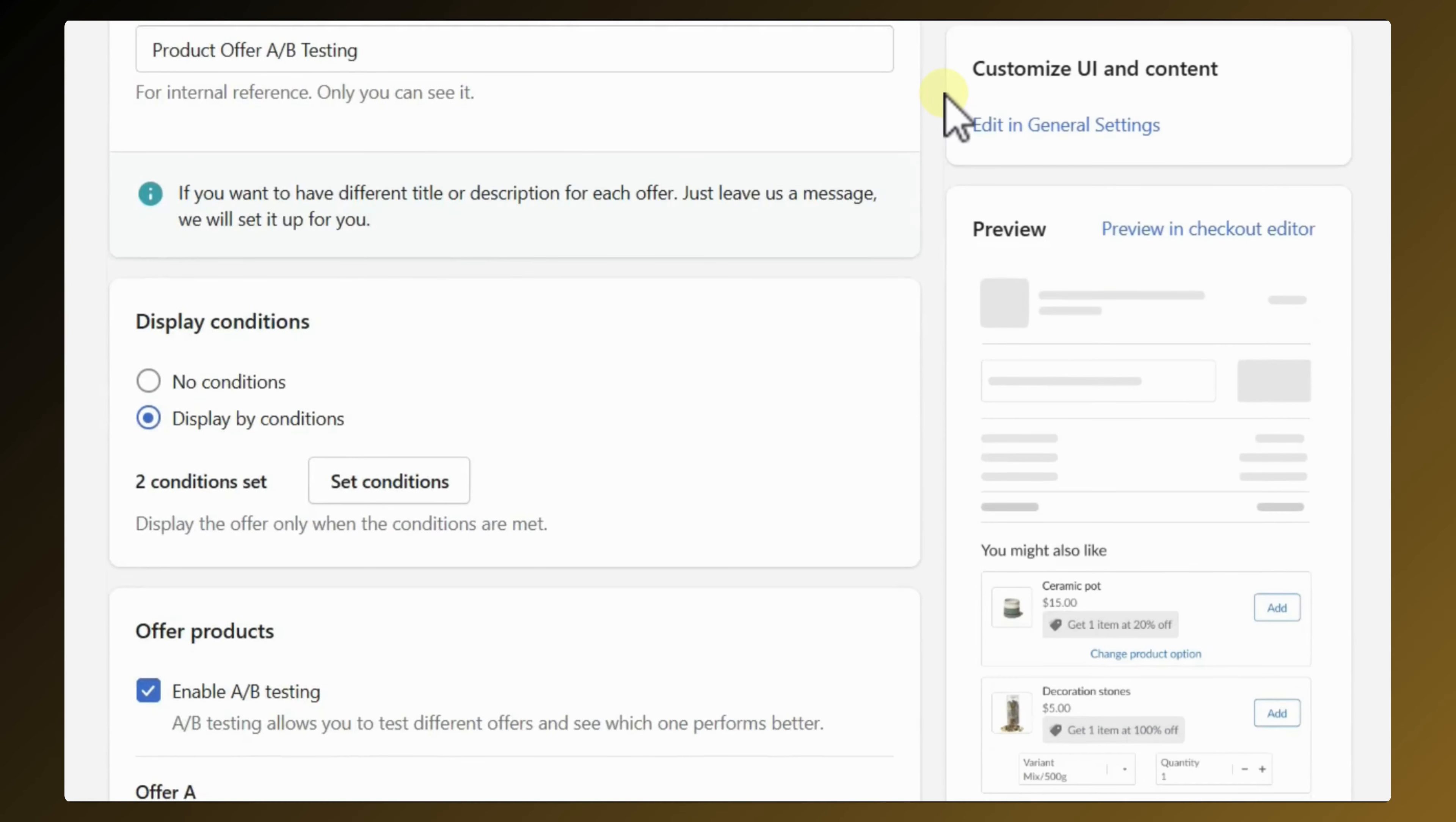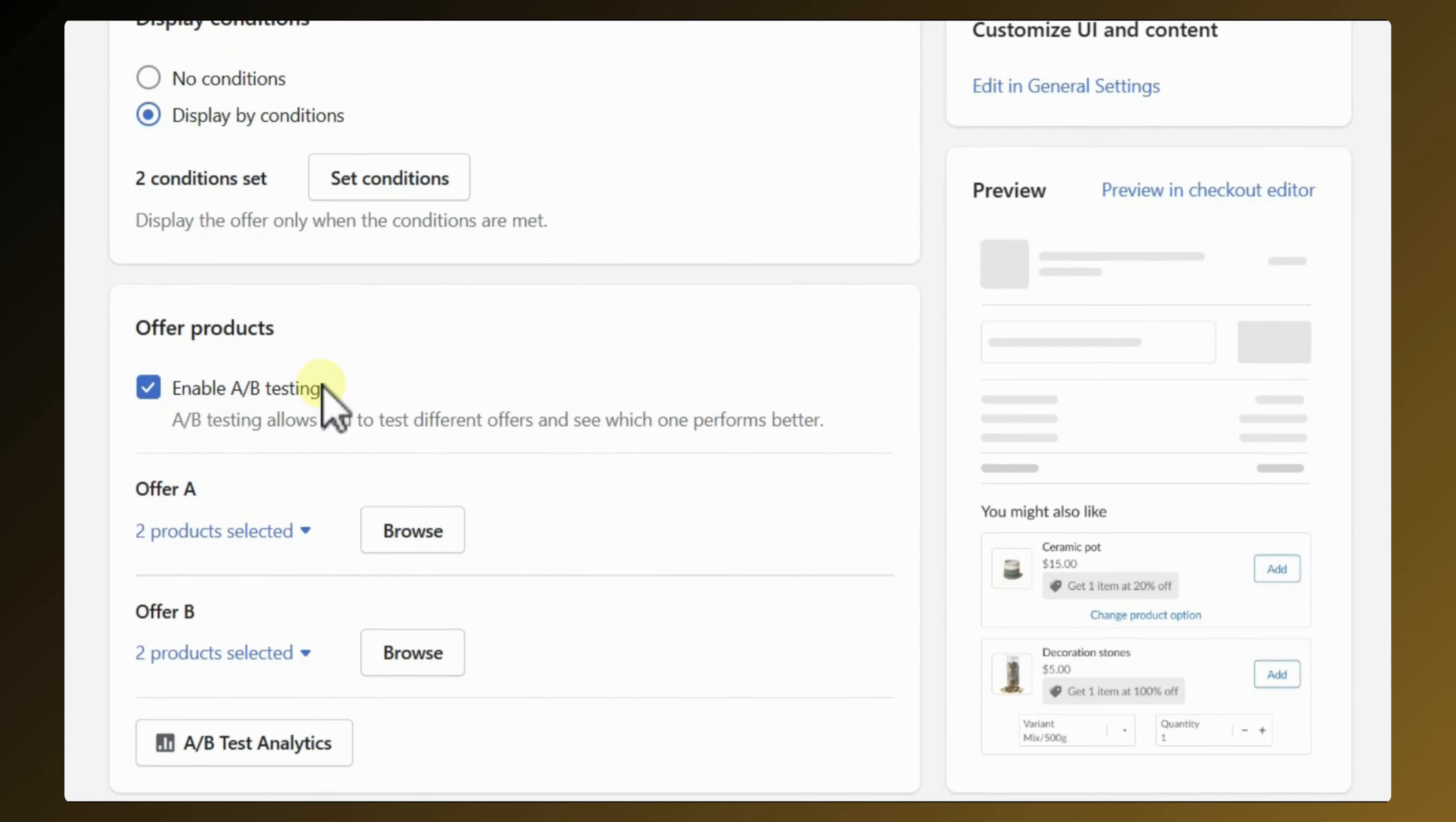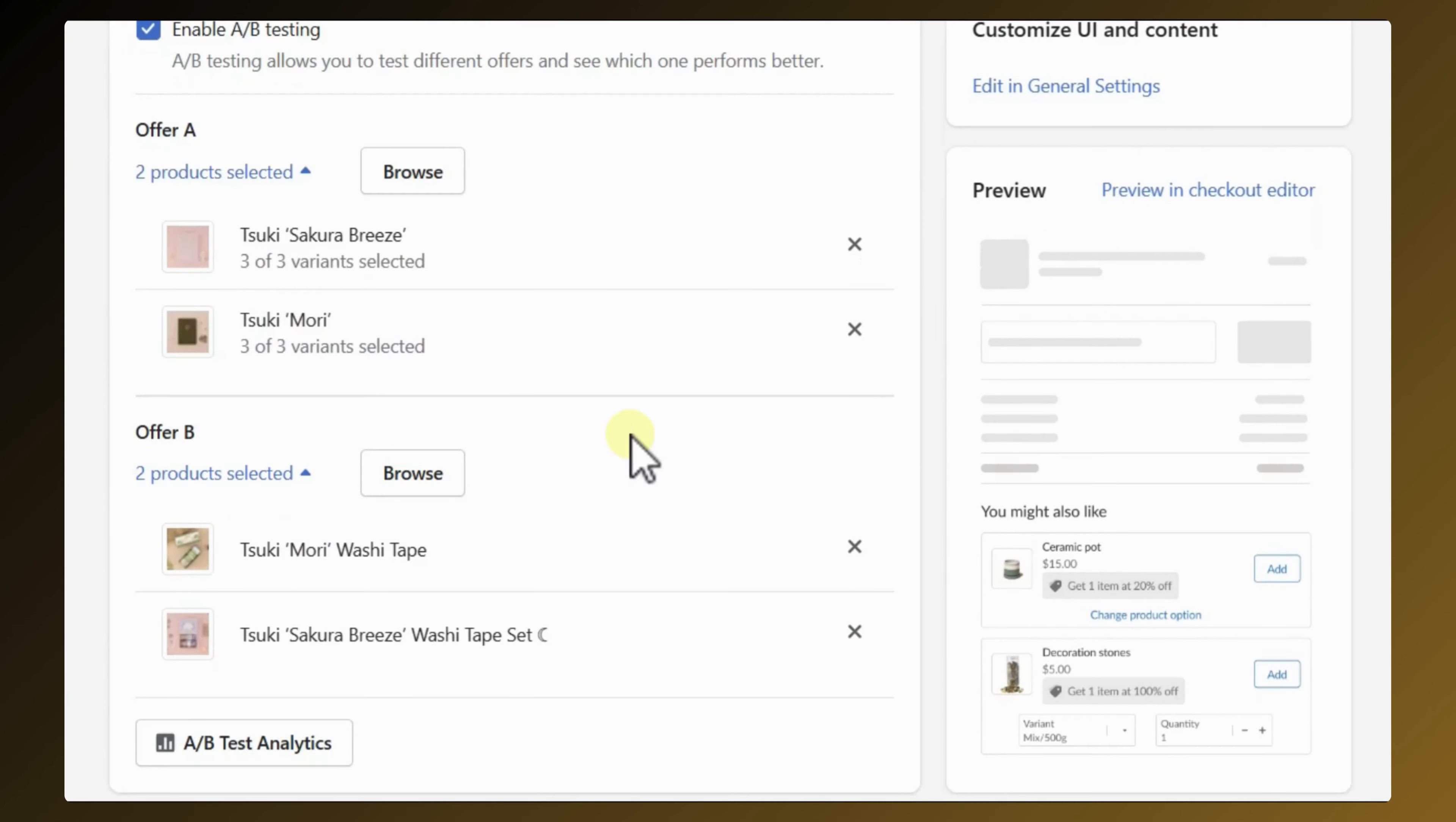Setting up the A-B test in Product Offer Extension will only take you a minute. By enabling the A-B testing setting, you'll be able to set up one different set of product offers in checkout.